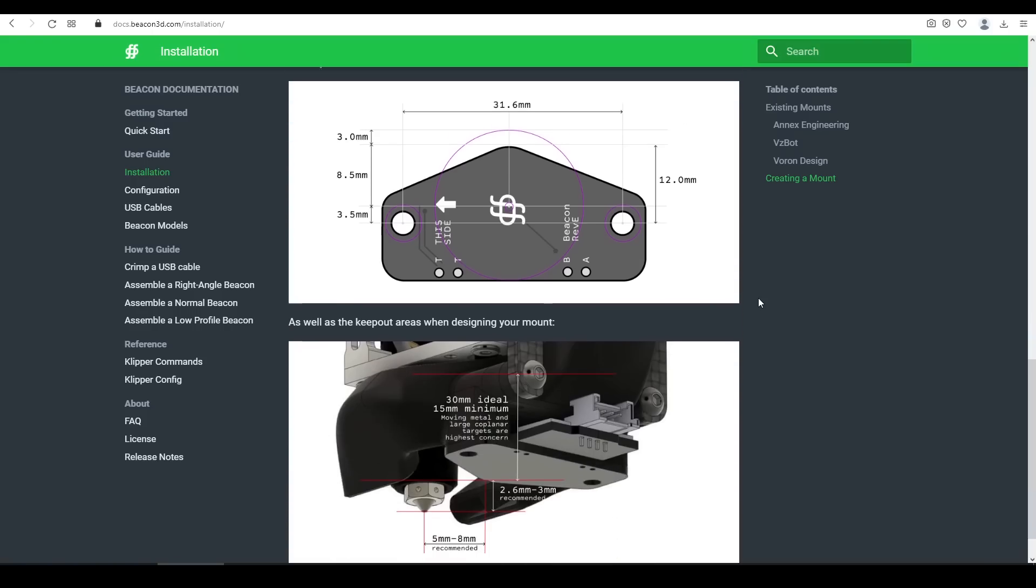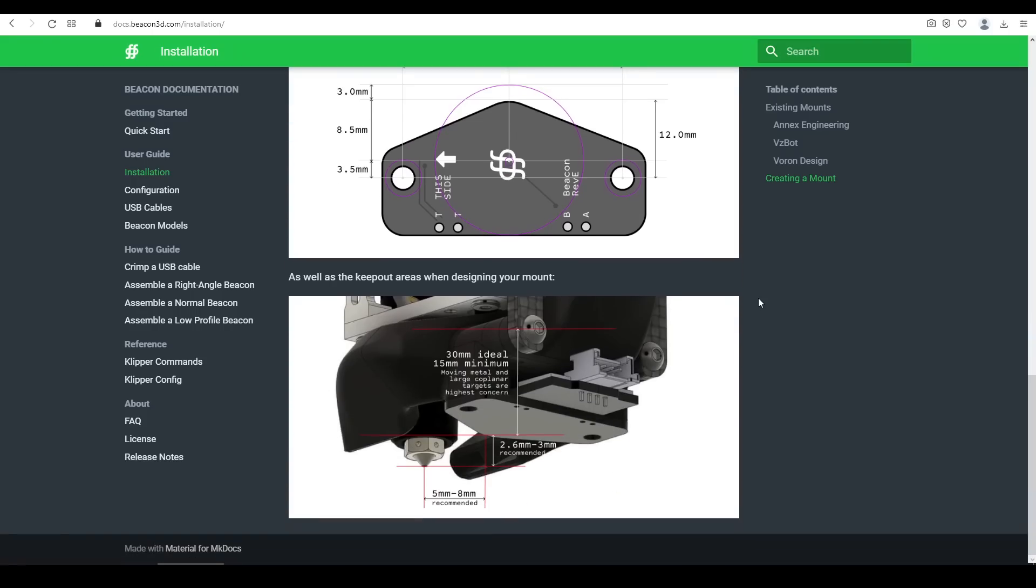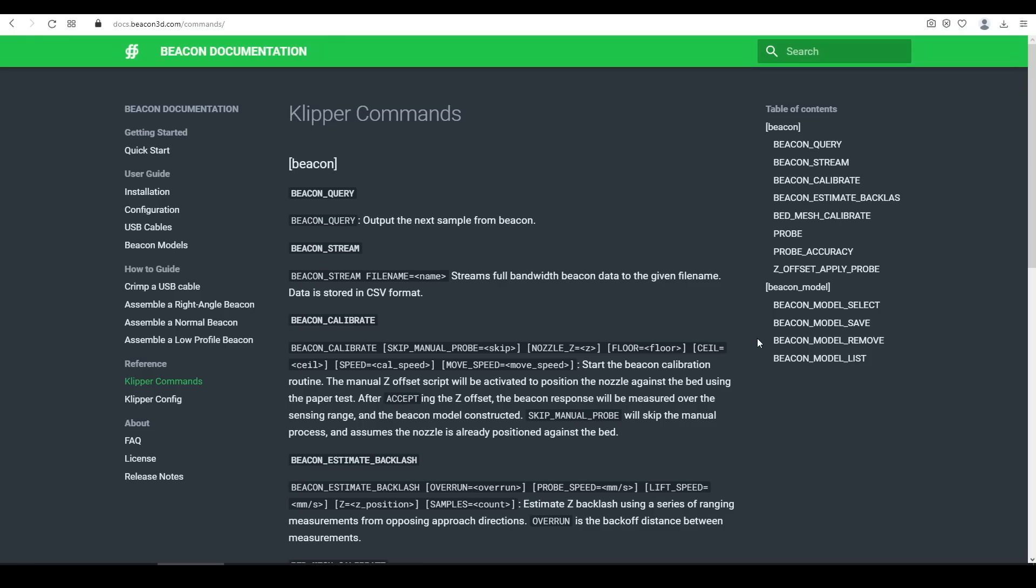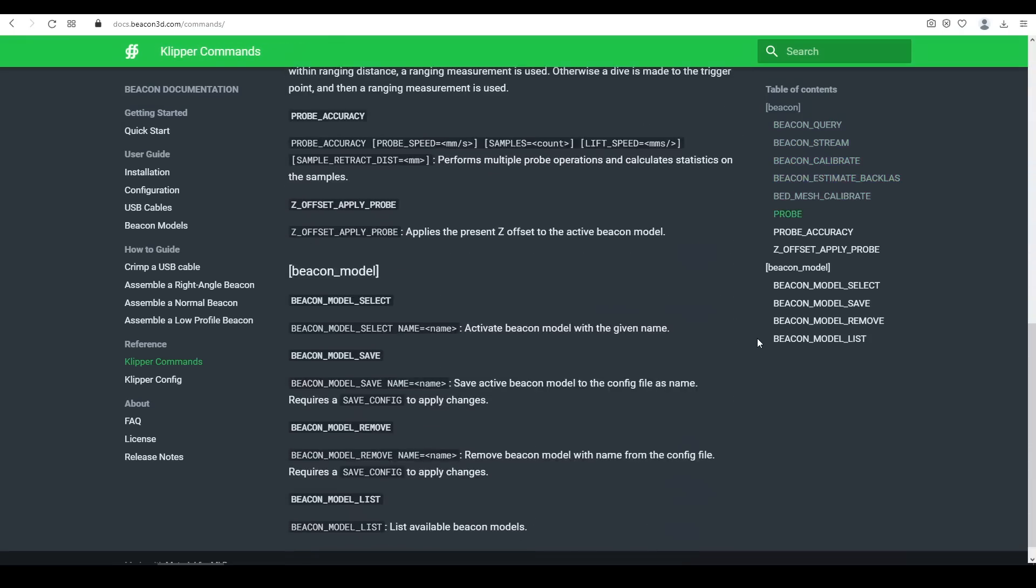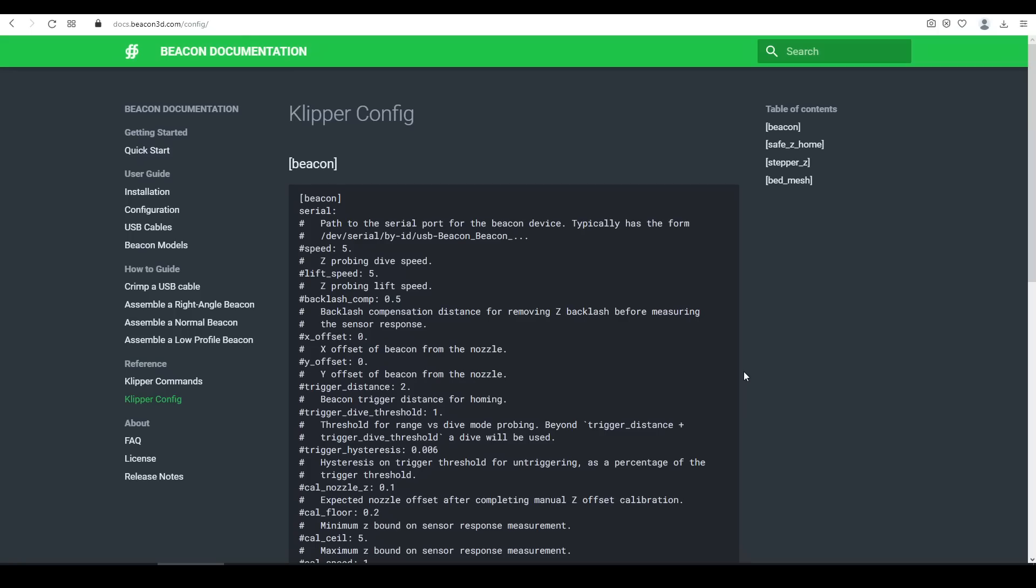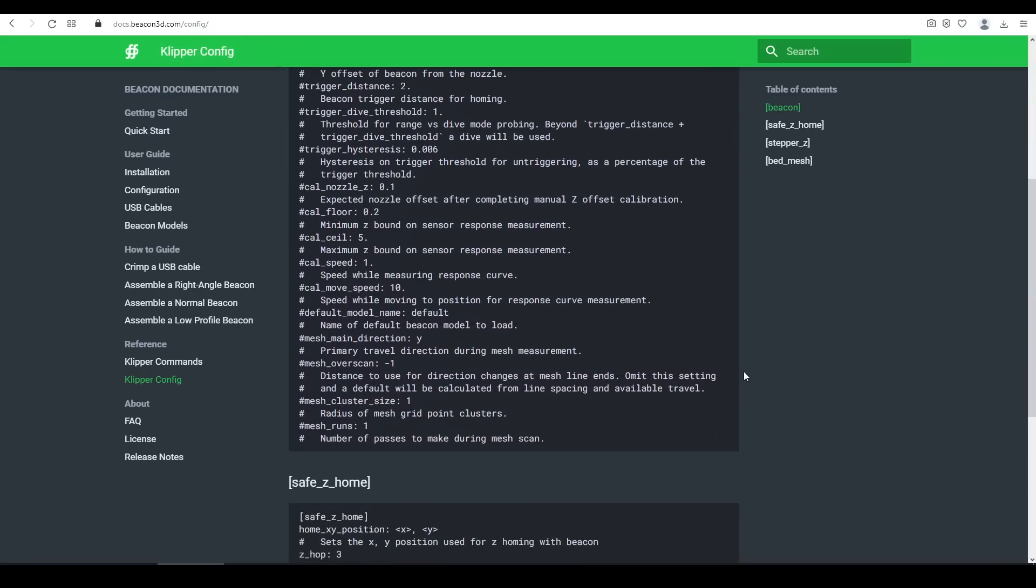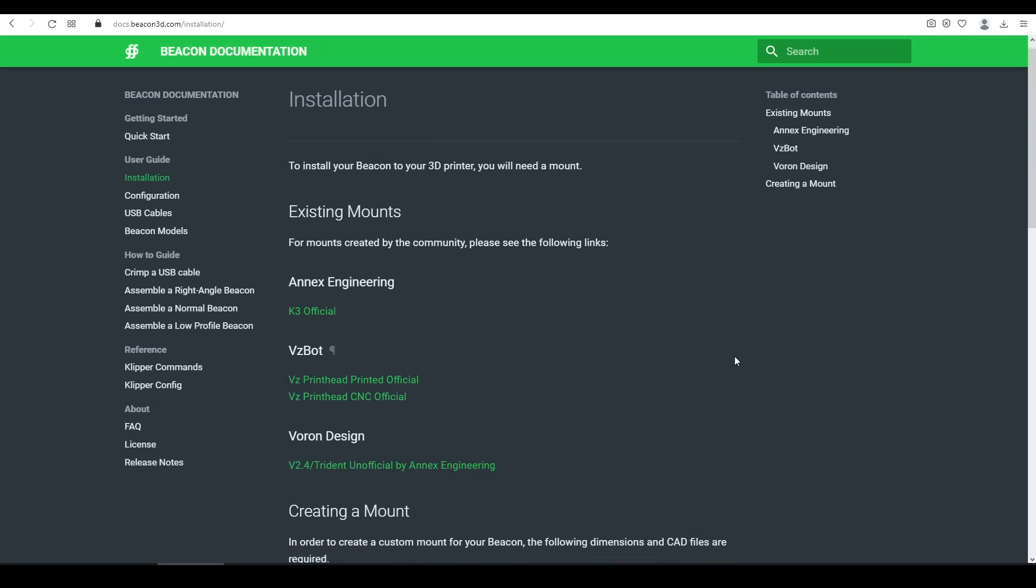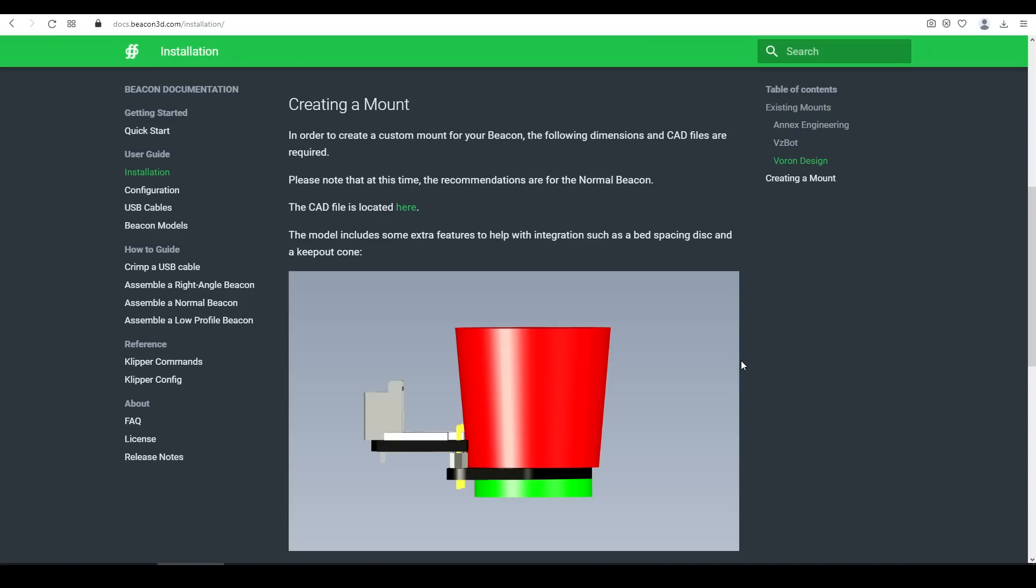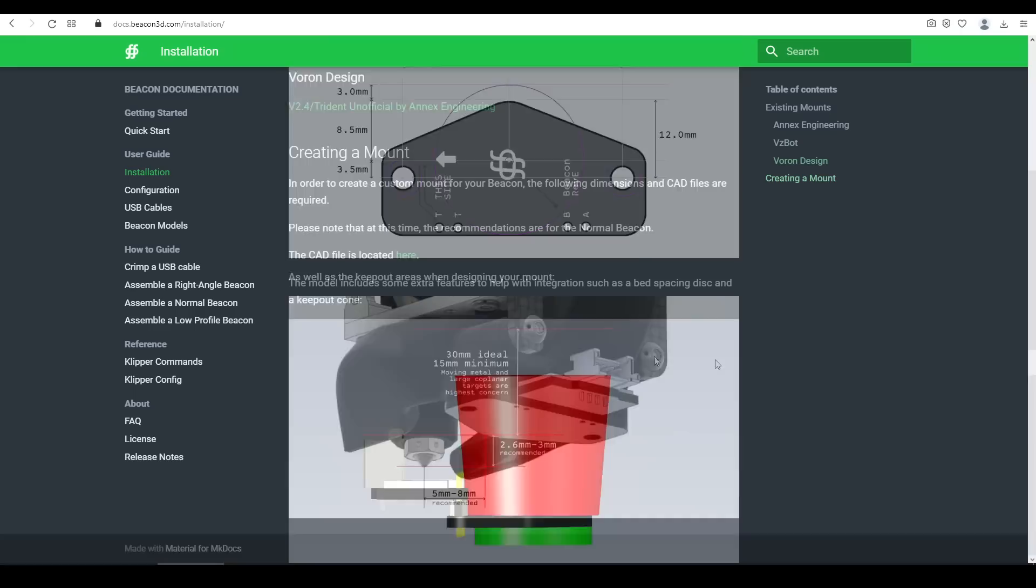However, other pages have more detailed information, such as guidelines for designing a mount, and a complete set of commands that work with Clipper, and the complete set of parameters available for your configuration. So on to designing a mount, and there are some pre-made, for Annex Engineering printers, VZBot, as well as Voron. And for any other printer, you can easily create your own, by using either these diagrams, or scrolling up, and downloading a CAD model.